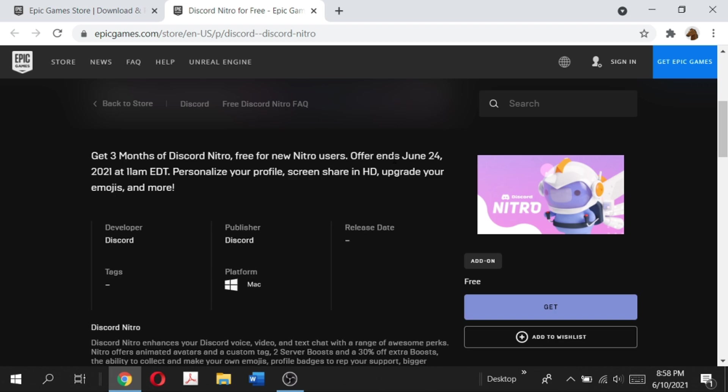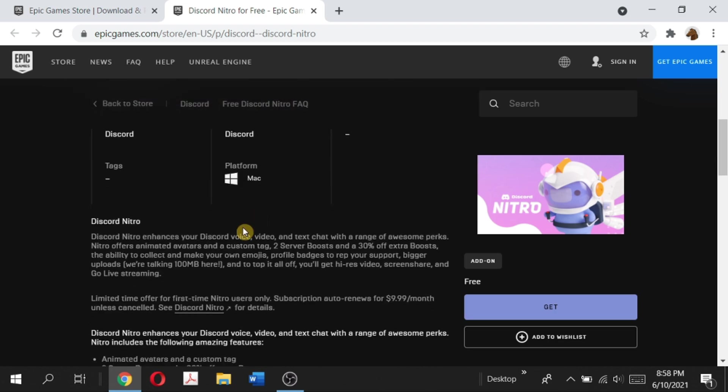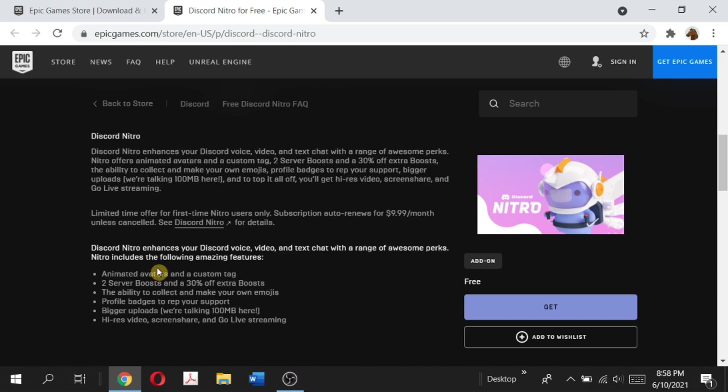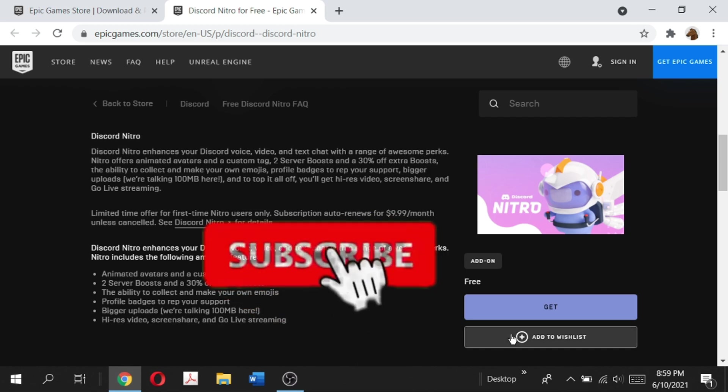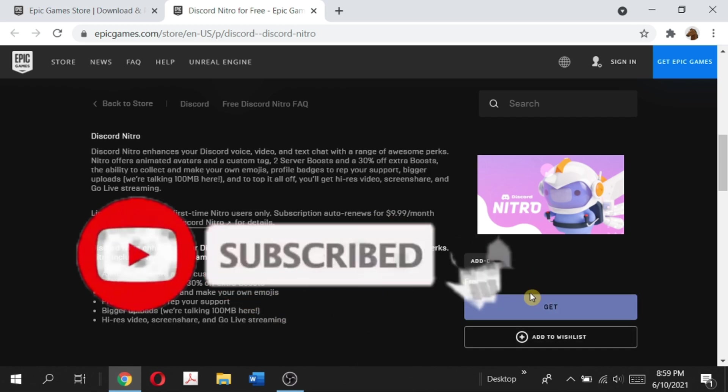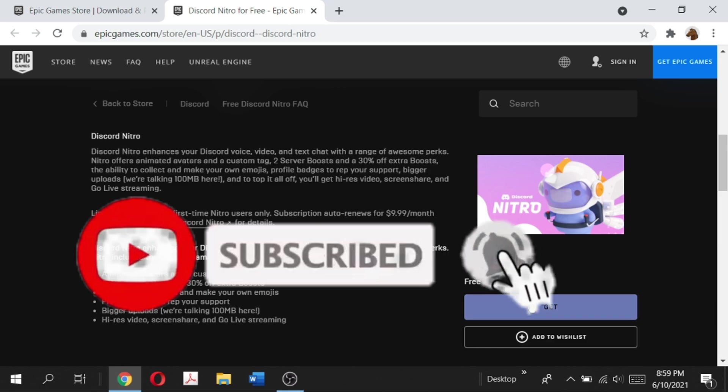If you scroll down, it says Discord Nitro enhances your Discord voice, video, and text chat with a range of awesome perks and it includes all these features. Now that we have read all the perks that come with Discord Nitro, we want to get this free for three months. What we need to do is click on this blue button that says get.